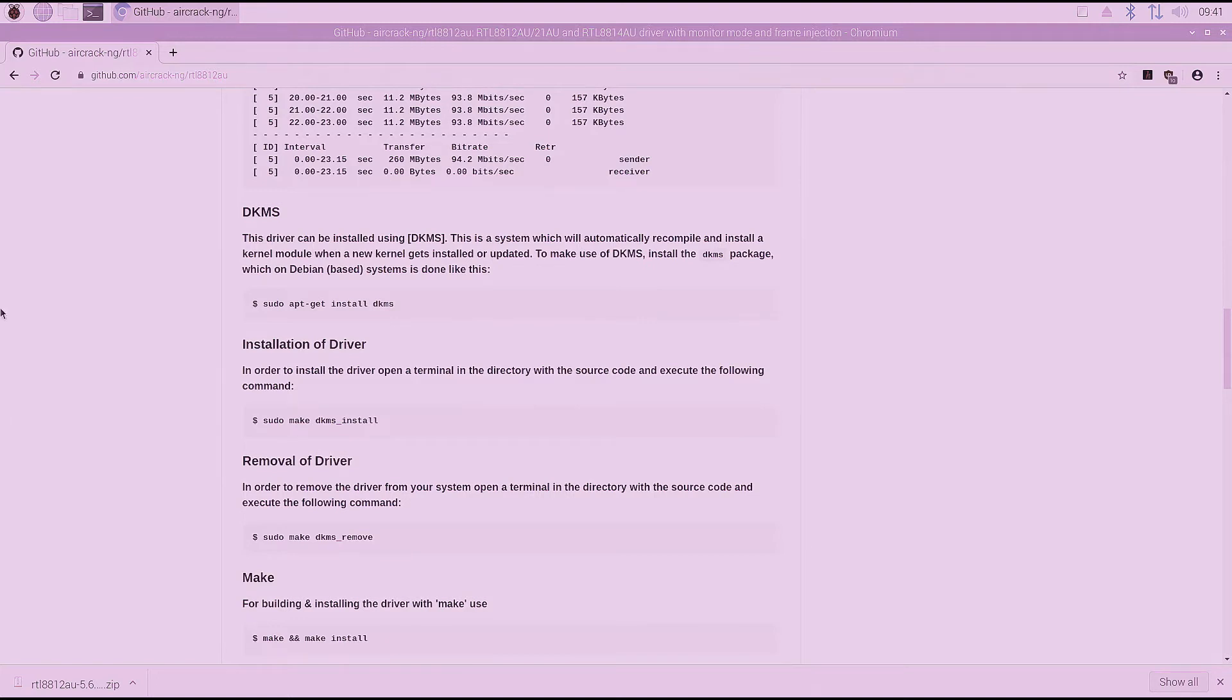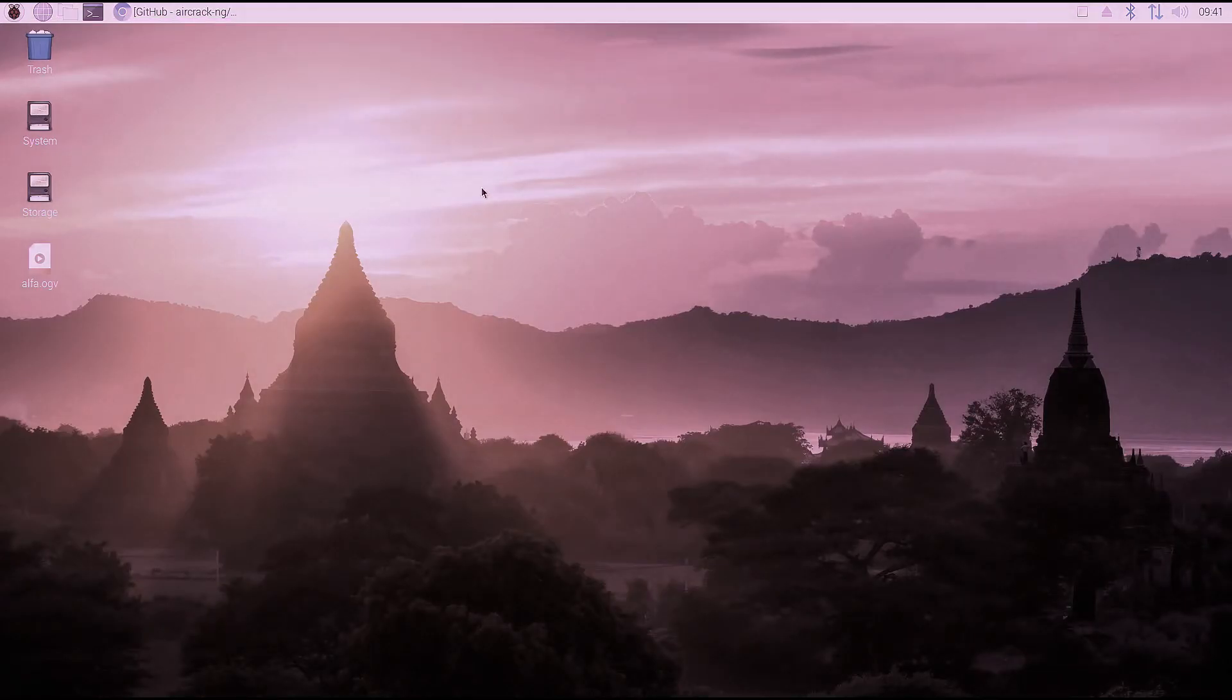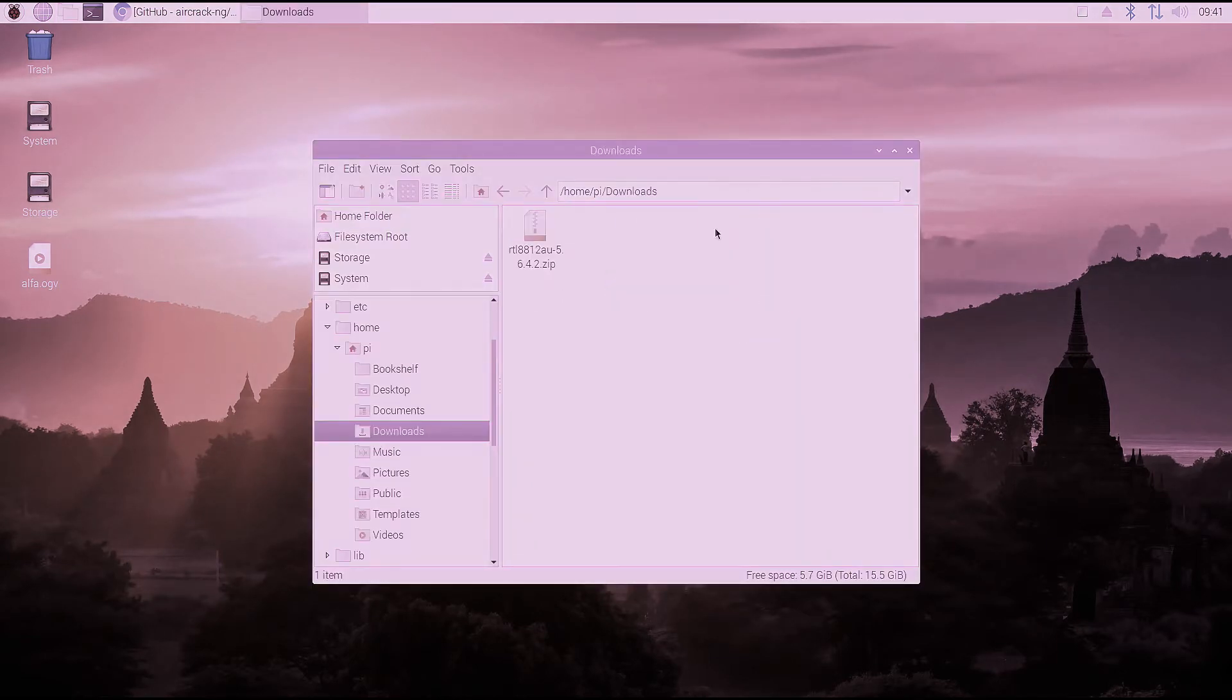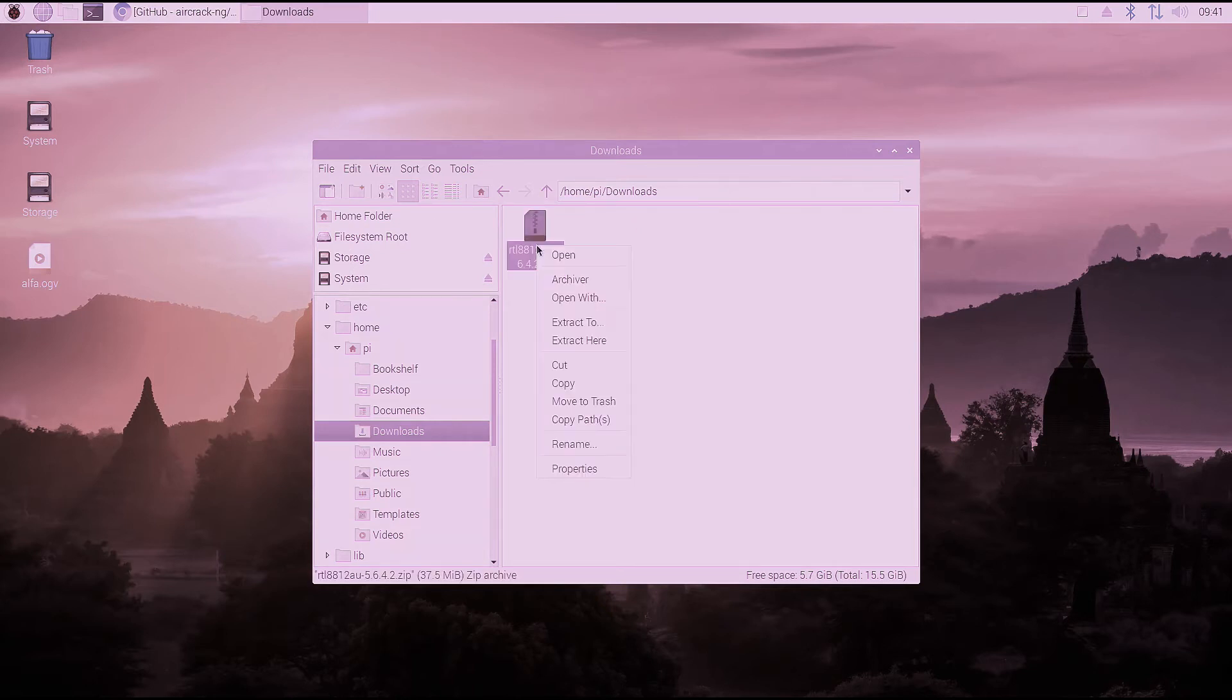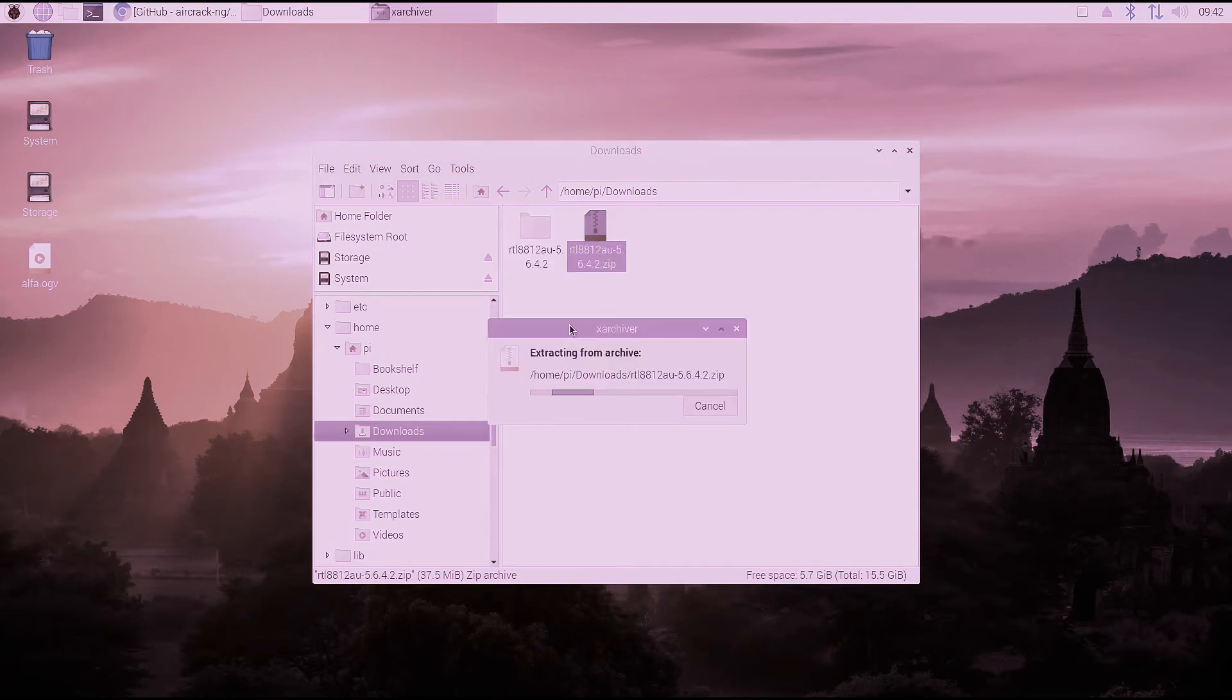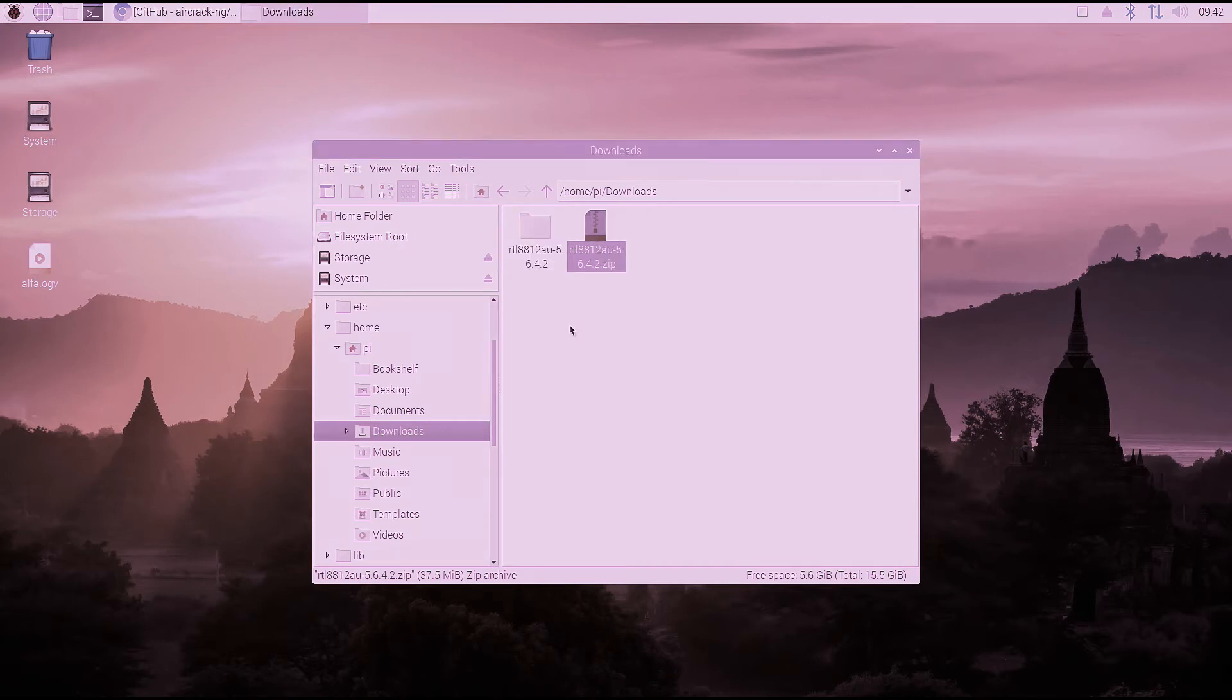We're going to take a look at the driver instructions here. You see that we need to do a DKMS command. So we're actually going to need to extract the driver first. We're going to minimize the browser here. And we're going to go into our downloads folder. And there's our download right there that we got from the GitHub website. So we're going to right click on that and select extract here.